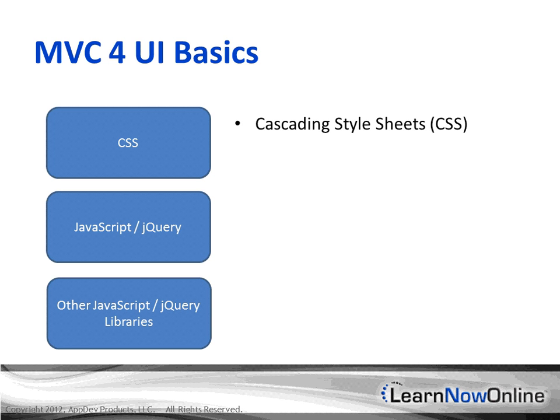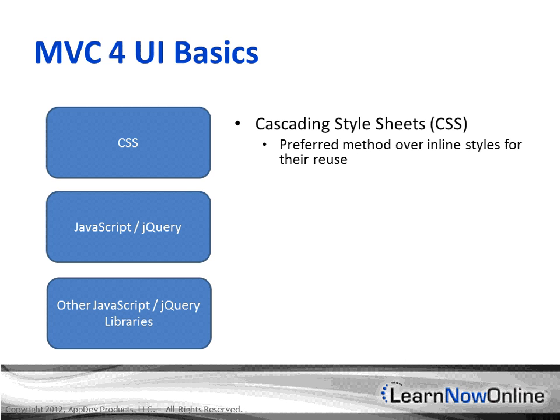The cascading style sheets is a preferred method over inline styles for their reuse. This is also helpful because you're not doing one-off styling for elements within code, but you can have consistency throughout your web application.